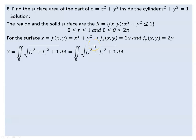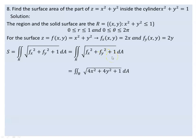The surface area formula involves f_x² + f_y² + 1 under a square root. So f_x² = (2x)² = 4x², and f_y² = (2y)² = 4y², giving √(4x² + 4y² + 1) inside the integral.